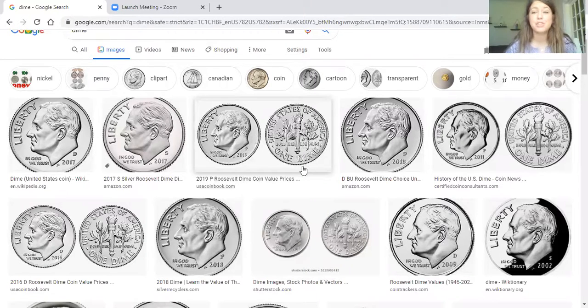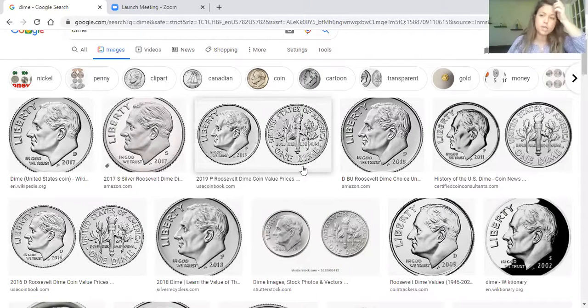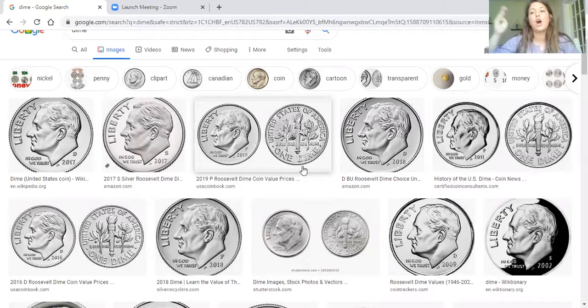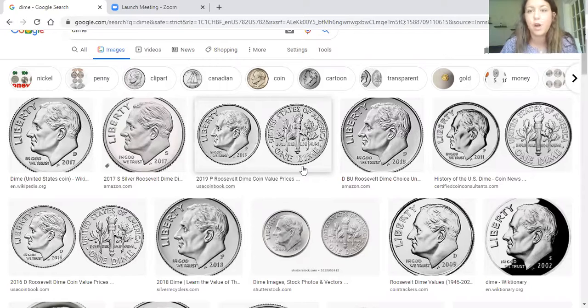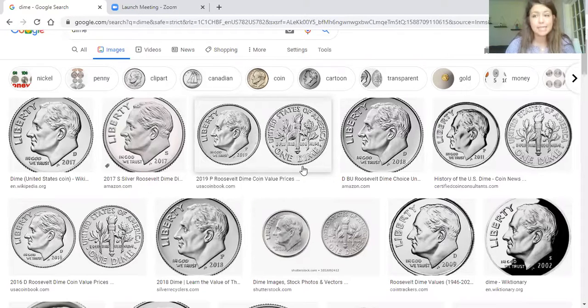That means you're going to need 10 dimes to make $1, because we need to get to 100 cents. 10 and 10 and 10 and 10, all the way till we get to 100 cents. So you need 10 dimes to make $1.